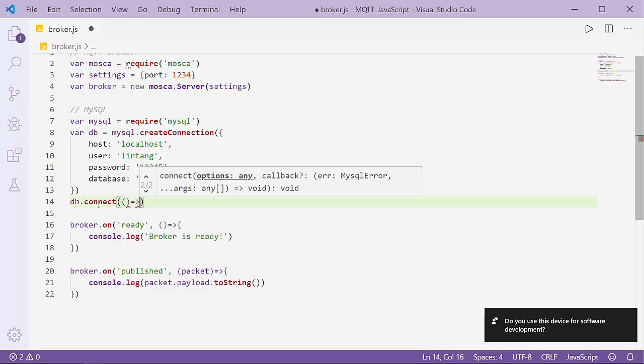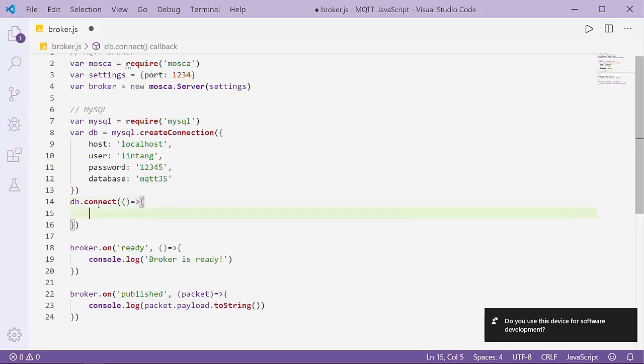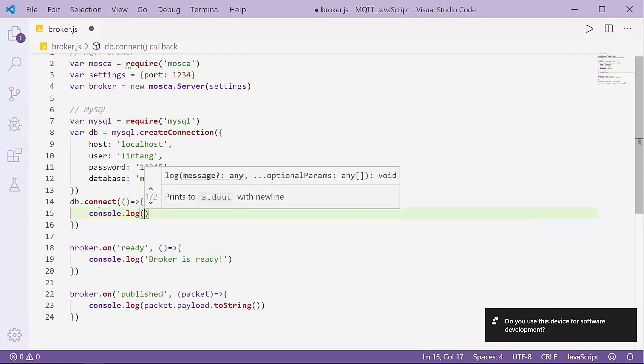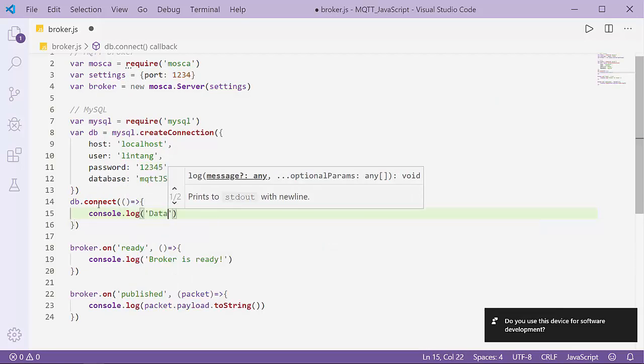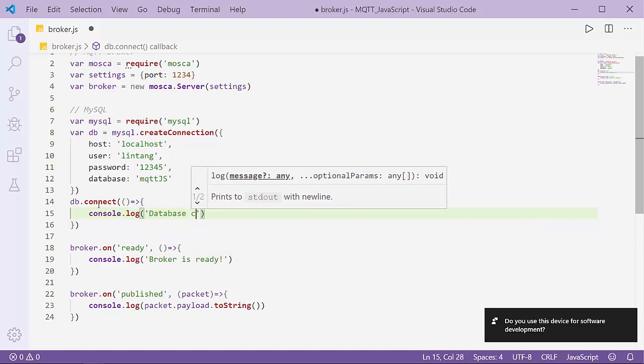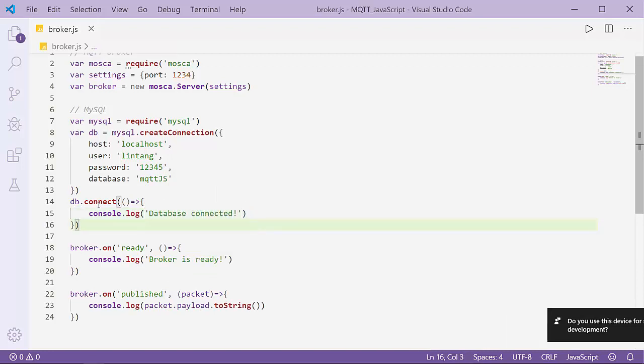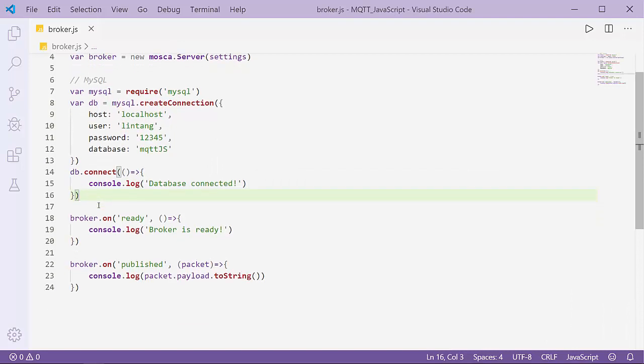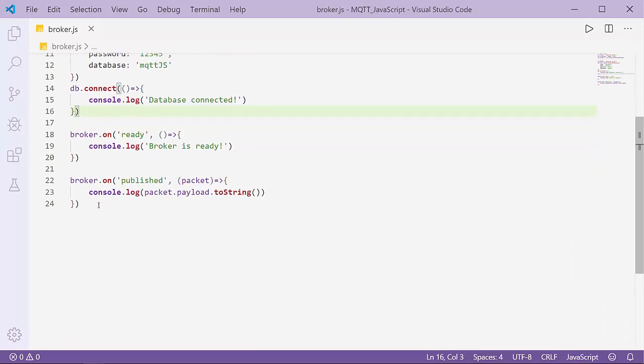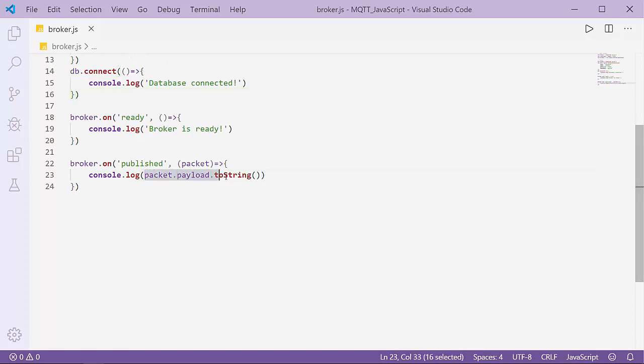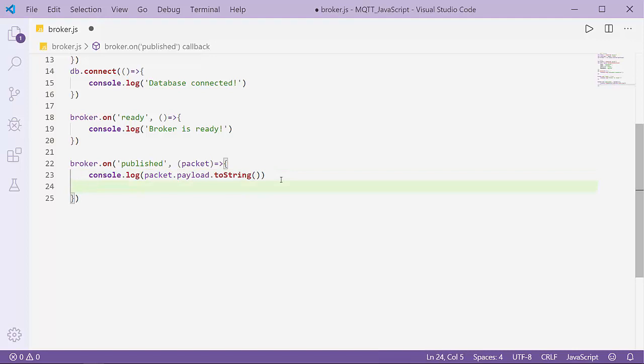After that, connect to our database: db.connect with a function that will console.log 'database connected'. Now I'll save the data published from my publisher. This is the message from my publisher and it will be saved on my database.